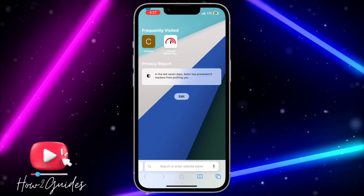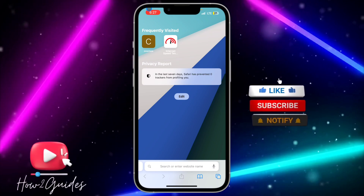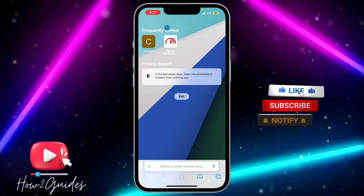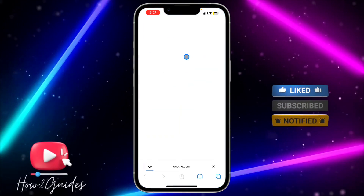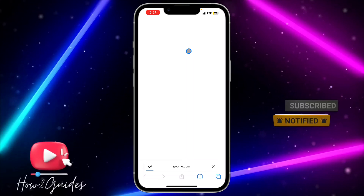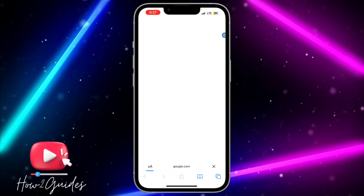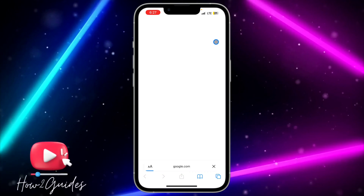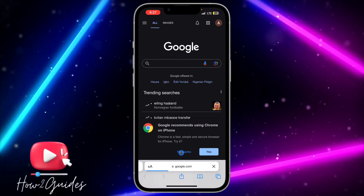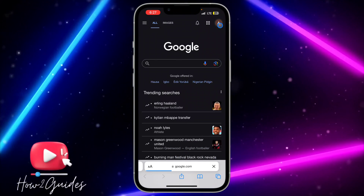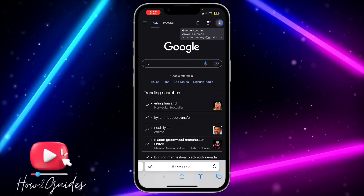So the first thing you need to do is head over to your browser and search for google.com. Once you search for google.com, if your Google account is not logged in yet make sure you log in, but if you're already logged in just click on the icon at the top right corner.